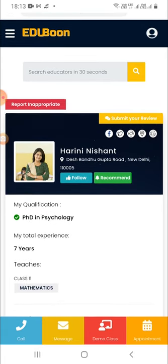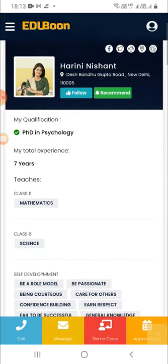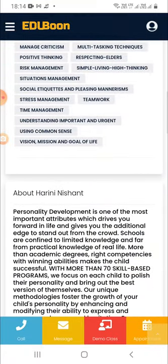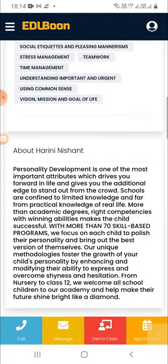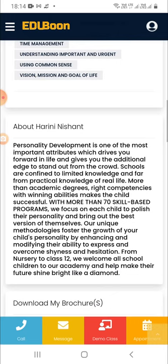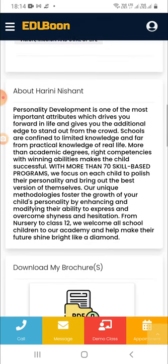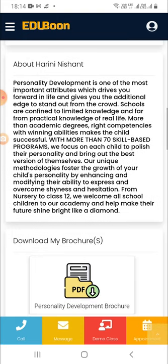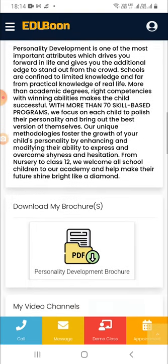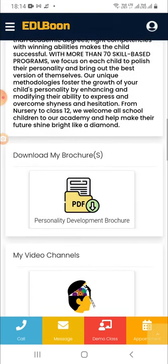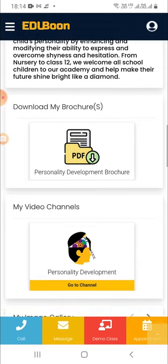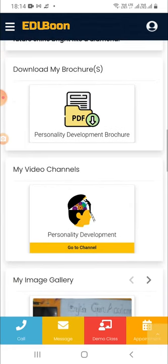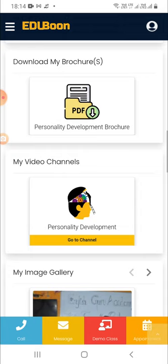Next, your qualification, experience, and subjects that you teach are displayed here. Here your description is also displayed — the better you write, the best student responses you will get. Down below, visitors can download your brochures and view them offline, which helps them understand more about your profile and achievements as an educator in detail.